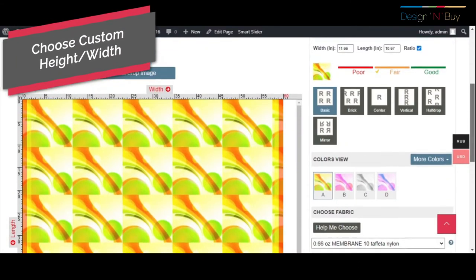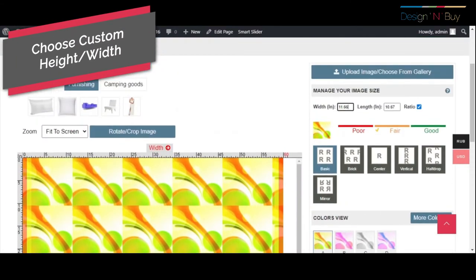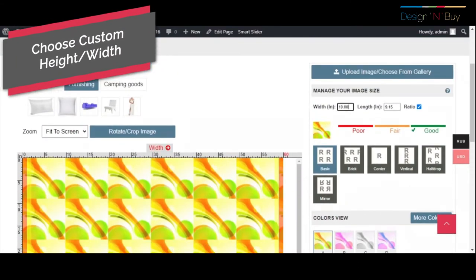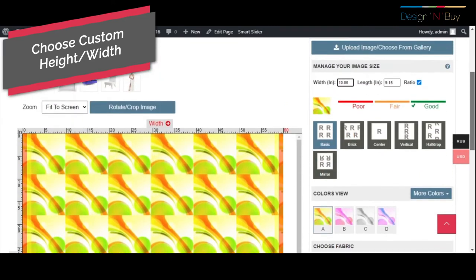Once the design is ready, your customers can mention the size of the fabric by specifying height and width.